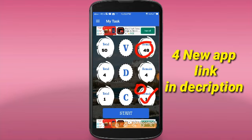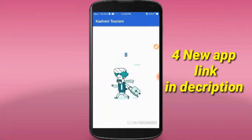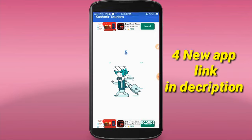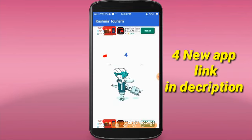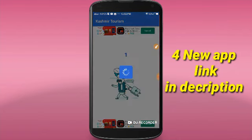We will complete the install task. If you want to complete the install task, click the start button and back. Click the start button and install it. Wait for 5 seconds and back.